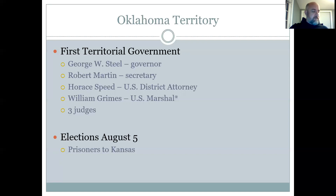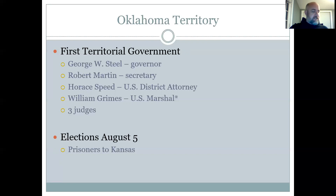Robert Martin, an ex-Union soldier west of Oklahoma City, was named territorial secretary. Other appointments included Horace Speed of Guthrie as U.S. district attorney and Warren G. Lurdy of Virginia as U.S. marshal — though he soon resigned and was succeeded by William Grime of Kingfisher. Some of these people came from the territory, but George W. Steele did not. They also assigned their first three Supreme Court judges for the state.